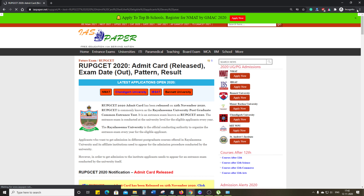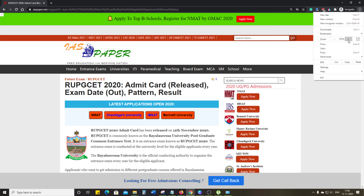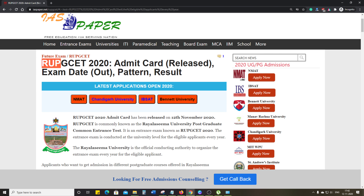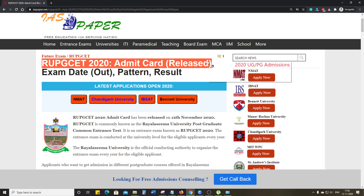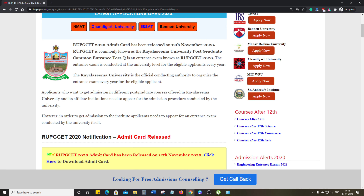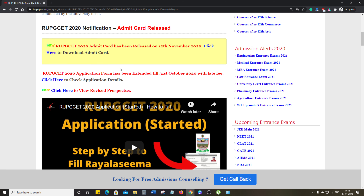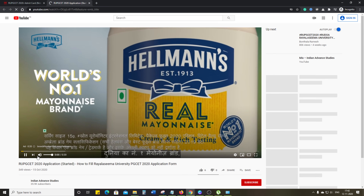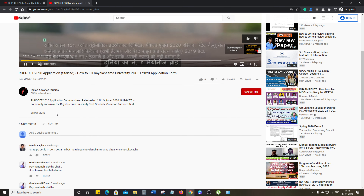You can click on IAS paper, then click on the link. You can zoom in to 150%. Here you can see the RUPGCAT admit card. The admit card for 12 November has been released — this is the RUPGCAT.